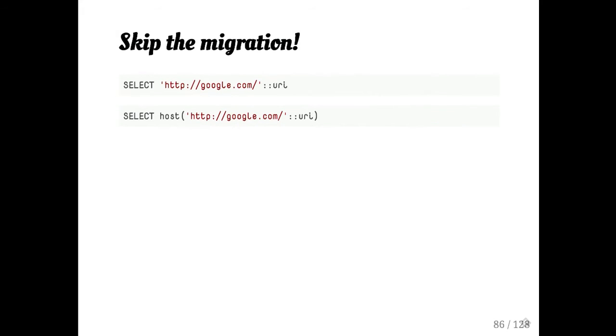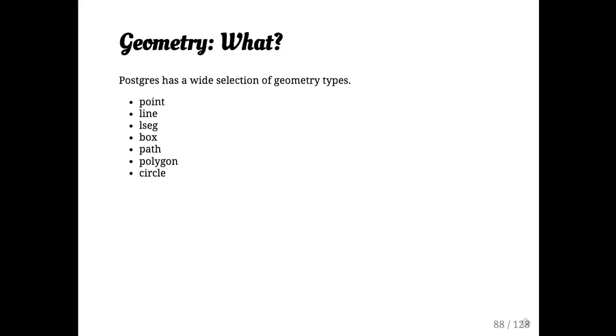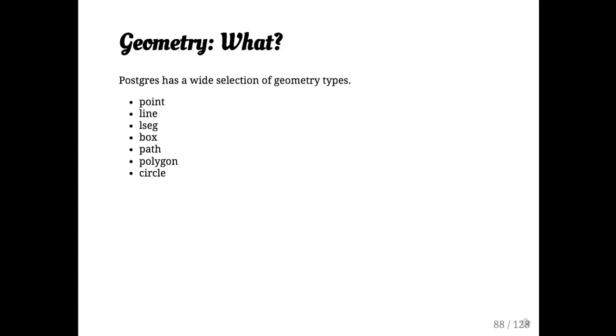And I'm going to talk about these again in a moment when we talk about domains. But we're going to move on to a few more special purpose types because I see the time is getting short and I don't want to keep anybody too late. Postgres has a whole bunch of geometry types. They're very handy. You've got points and lines and line segments. Actually, I said they were handy. I've never used them. Has anyone used the geometry types before? Okay, a few of you.